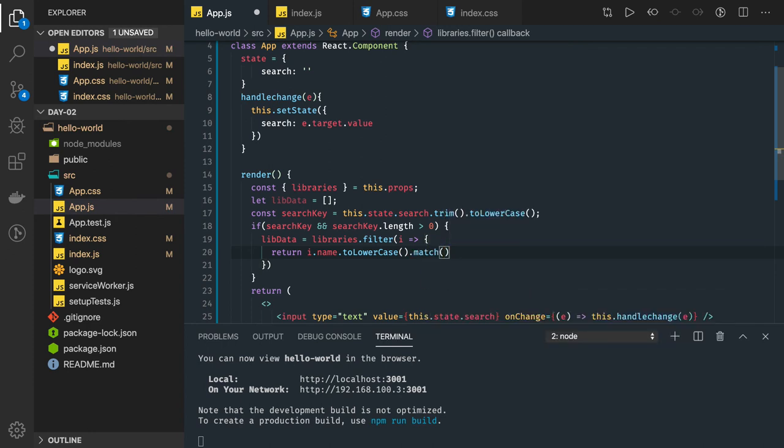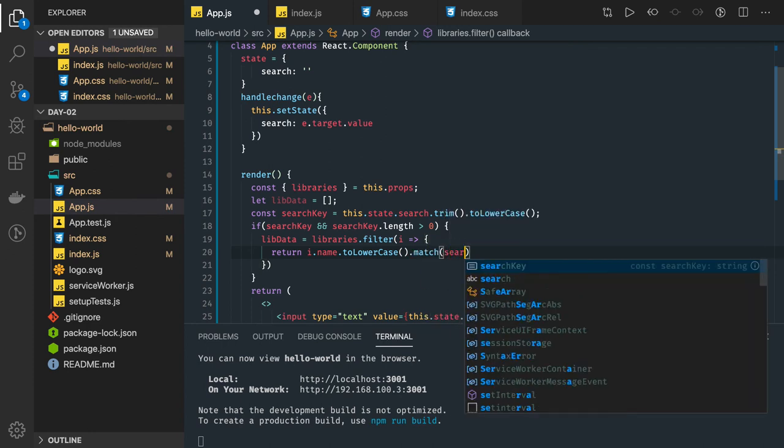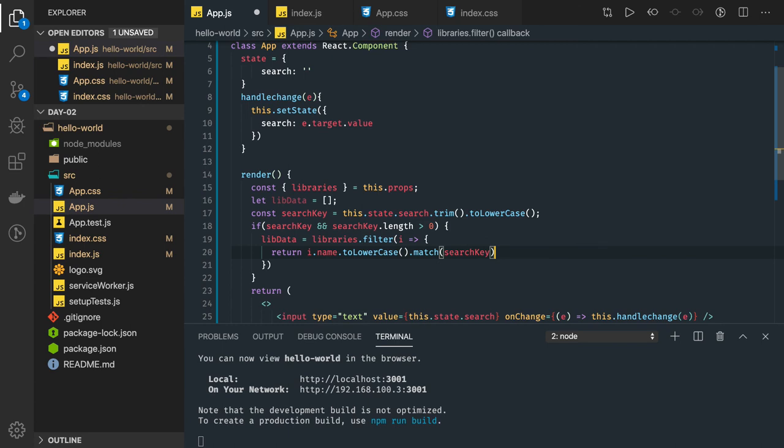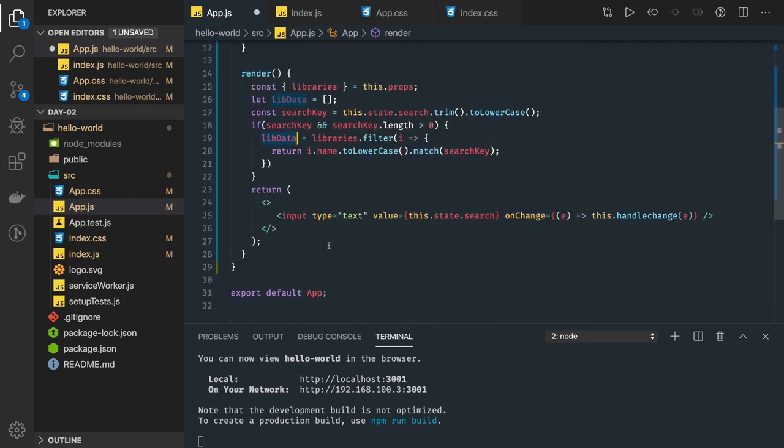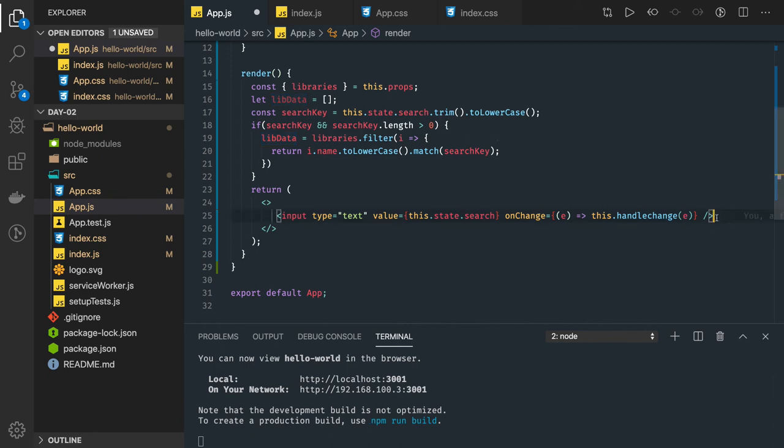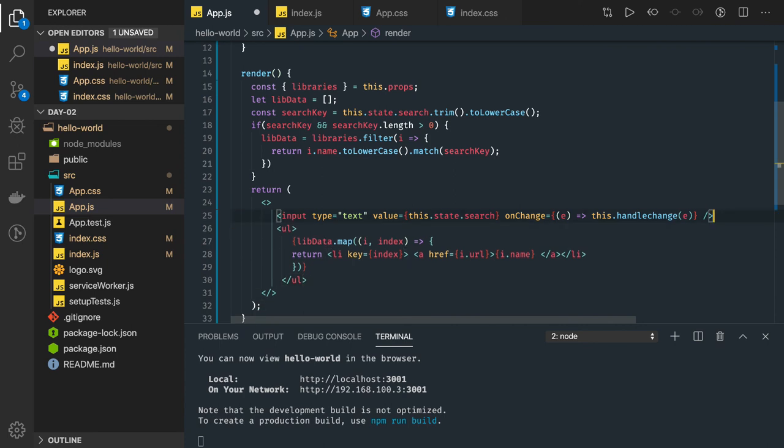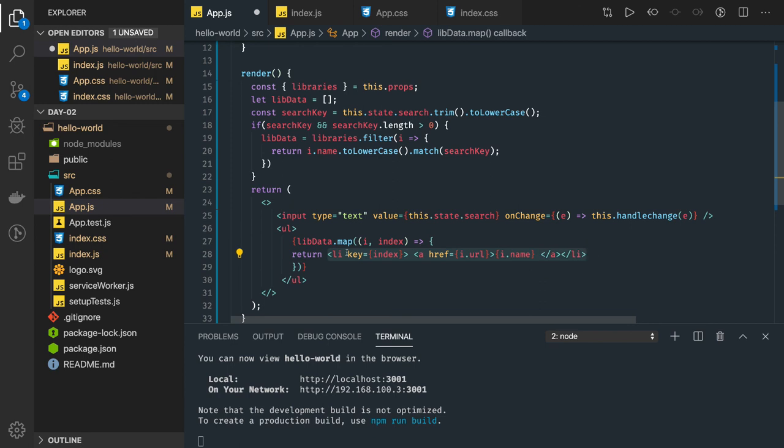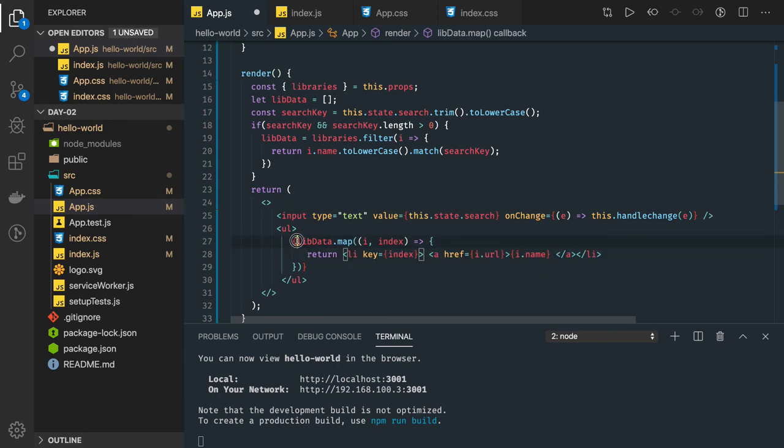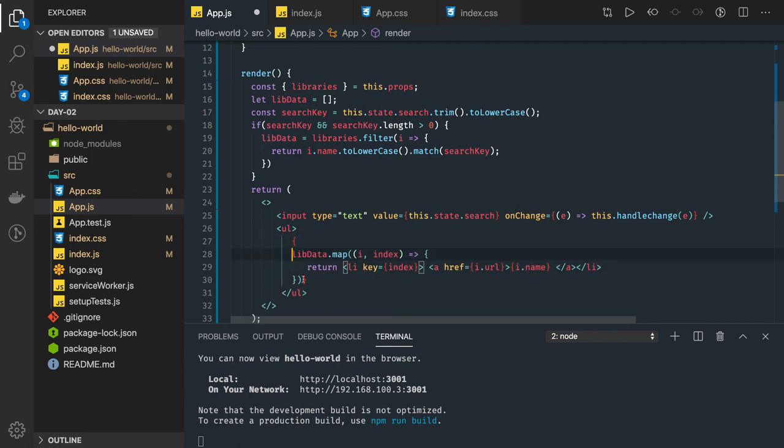If it is returning true means that is matching, we are getting that in the lib data. Now in lib data you again got an array and we have to iterate. So for iteration you can simply write ul li. I can simply add ul li here, libData.map. In the li I'm returning this, so you can directly write this in the parenthesis. Lib data because this is an array it is going to give us an array of li tags and JSX is comfortable in rendering it.